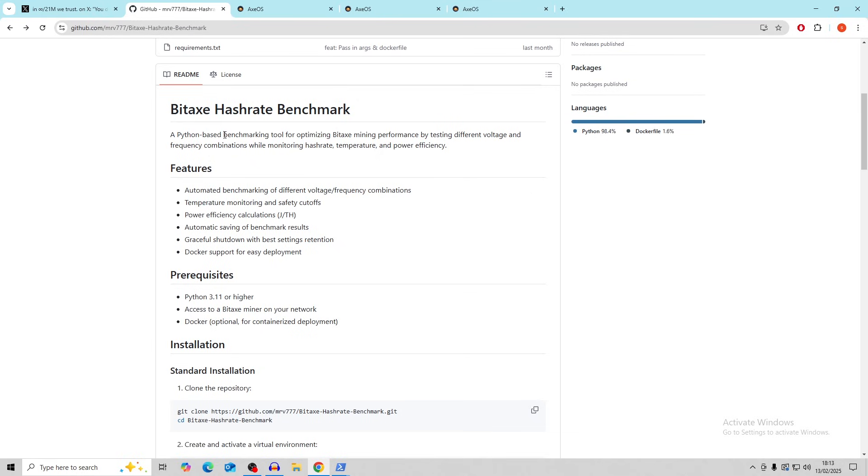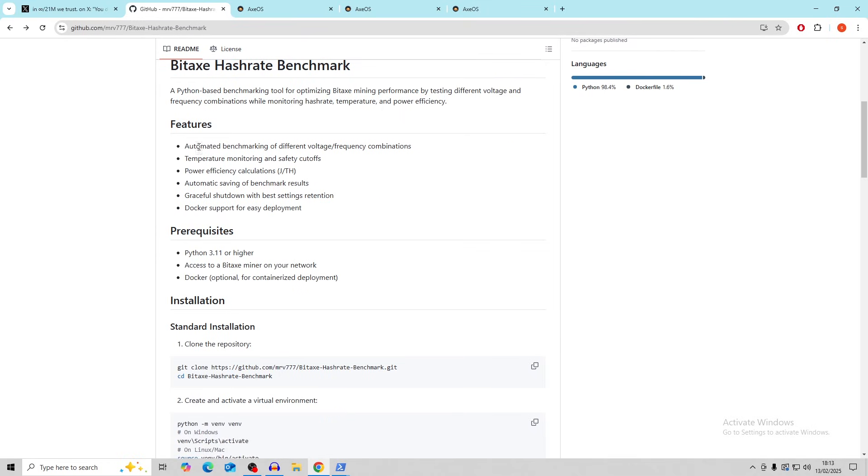And I know that it was talking about the cooling solutions, but this is probably one of the easiest ways to produce your best overclocks that you can find on your machine currently. So it says here, a Python-based benchmarking tool for optimizing BitAx mining performance by testing different voltage and frequency combinations while monitoring hash rate, temperature, and power efficiency. So here are the features, automated benchmarking, temperature monitoring, and safety cutoffs. That's very important. Power efficiency calculations, automatic saving of benchmark results, graceful shutdown with best settings, and Docker support for easy development.